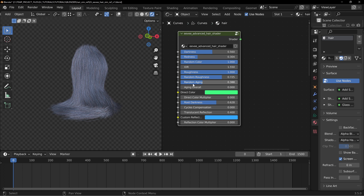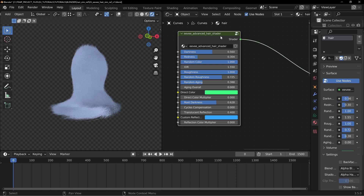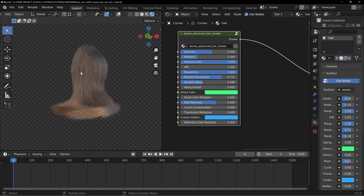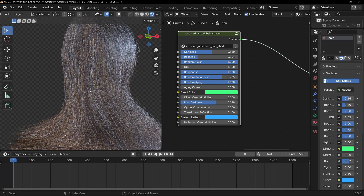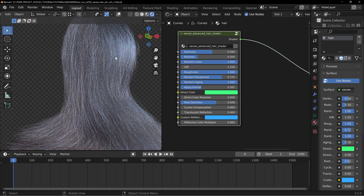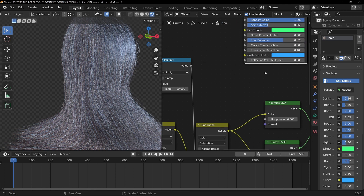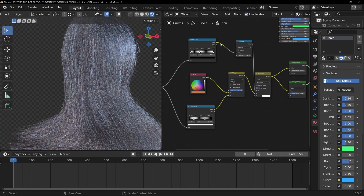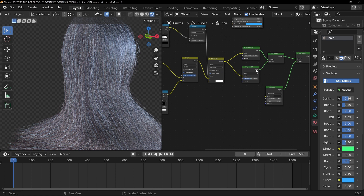In my packaged node I made it so you can add random aging per strand, and then there's an overall aging slider on top. Looking through the node: random aging all the way up looks like that, and sliding the overall aging up makes it progressively grayer. You can totally recreate that with what I showed you here.